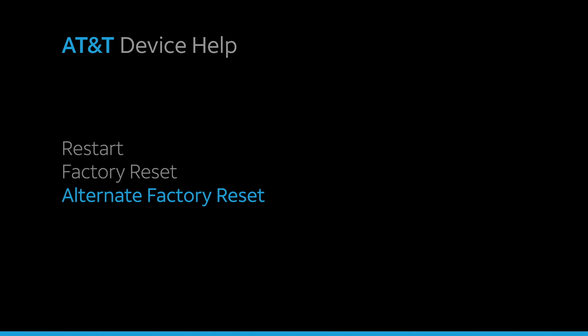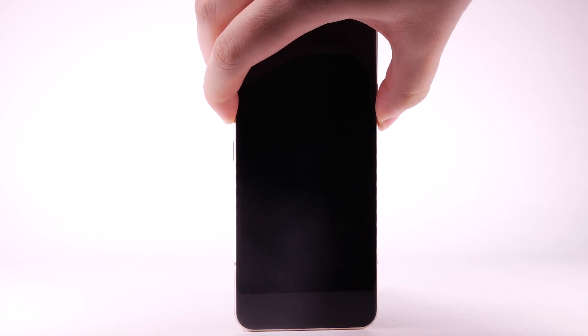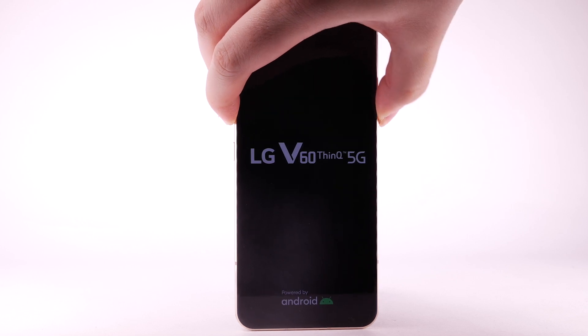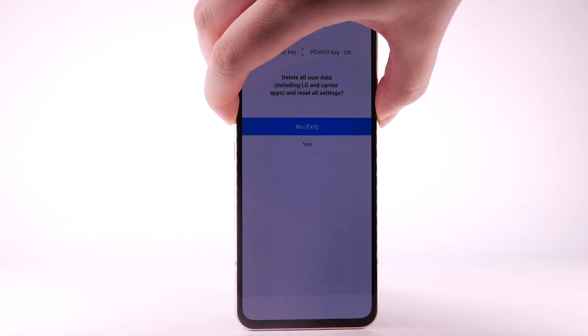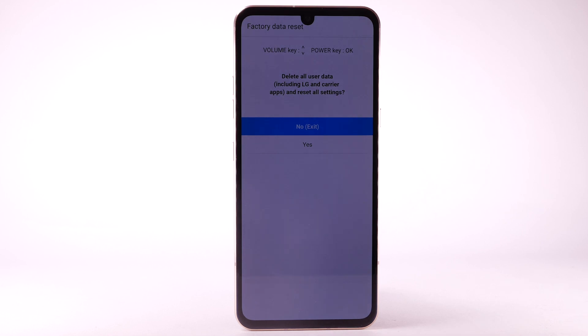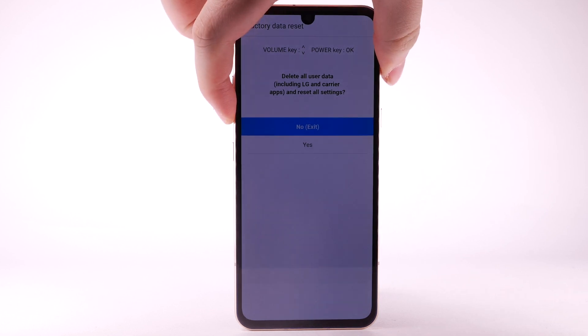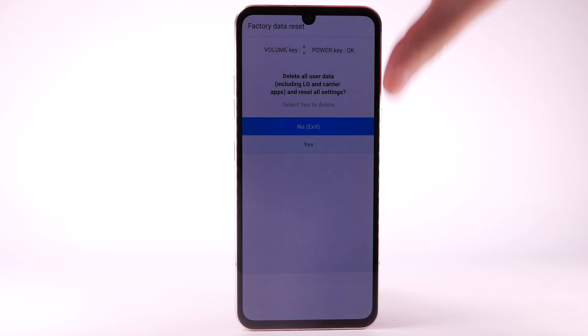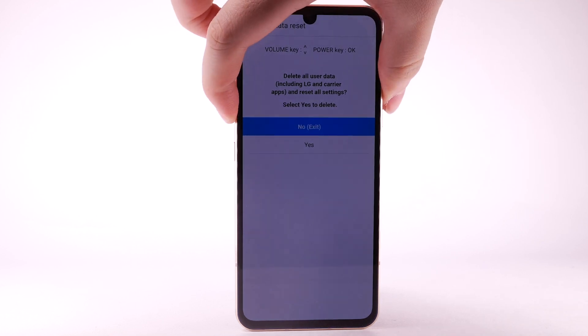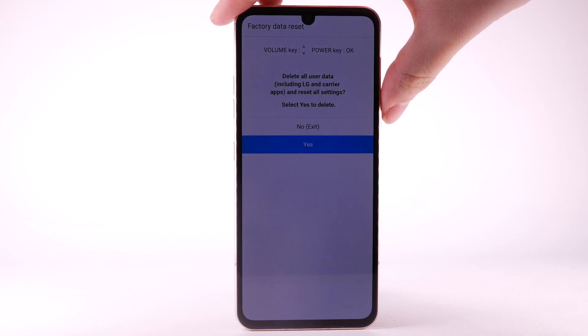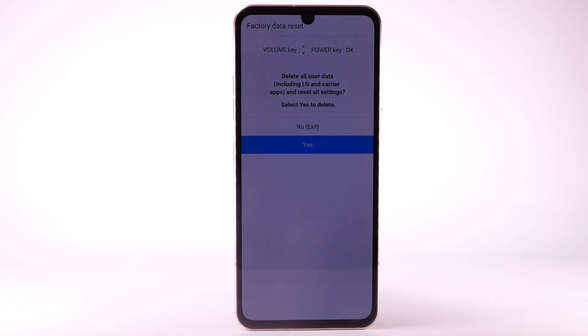Alternate Factory Reset. If unable to perform the standard factory reset using the previous steps, try the alternate method by first powering off the device. With the device powered off, press and hold the Power Lock and Volume Down buttons. Release the Power Lock button when you see the LG logo, then immediately press and hold the Power Lock button again. Keep the Volume Down button held down during this process. Press the Volume Down button to highlight Yes, then press the Power Lock button to select. Press the Volume Down button to highlight Yes again, then press the Power Lock button to select. The device will take a moment to reset.